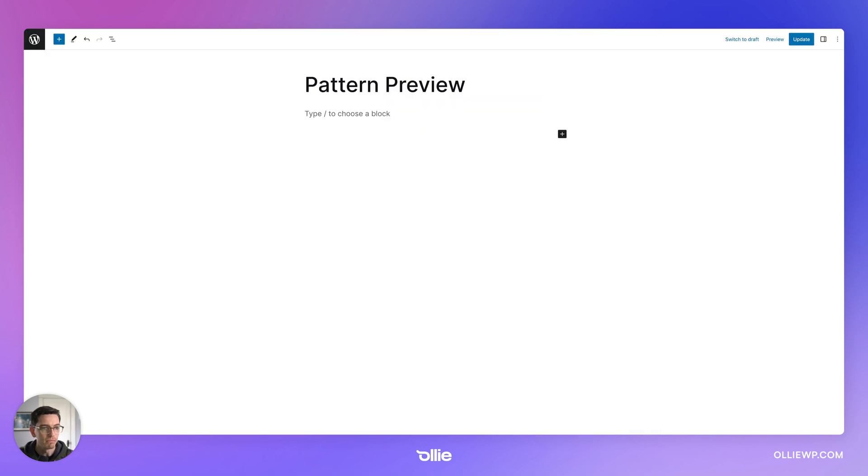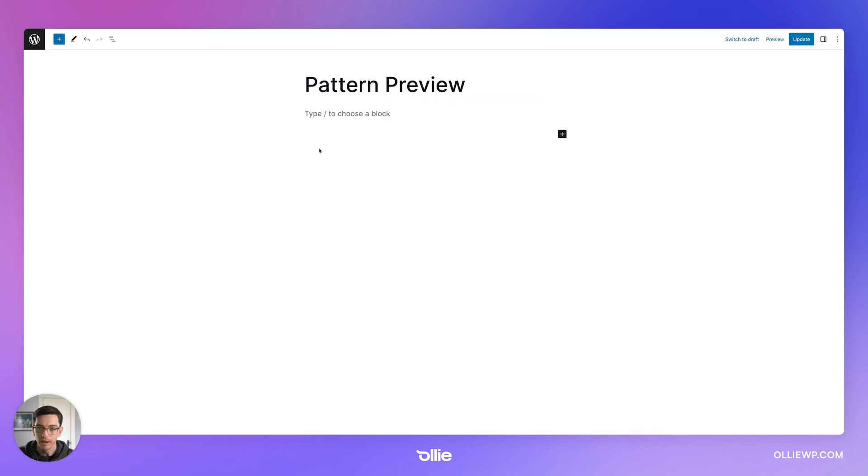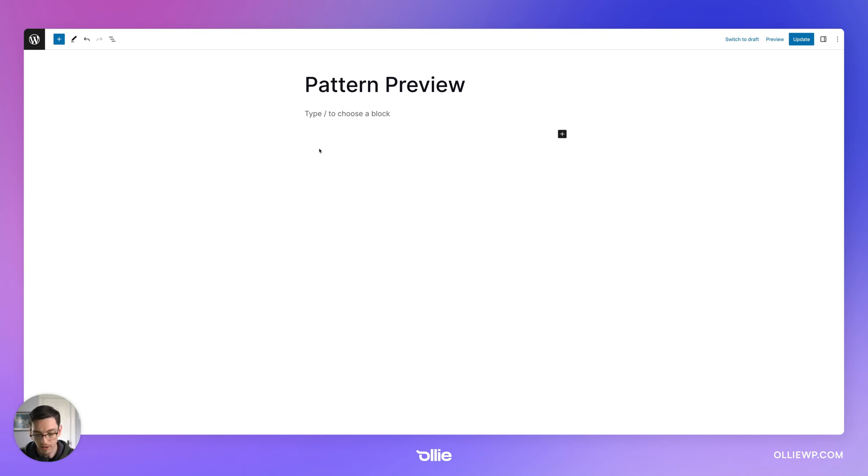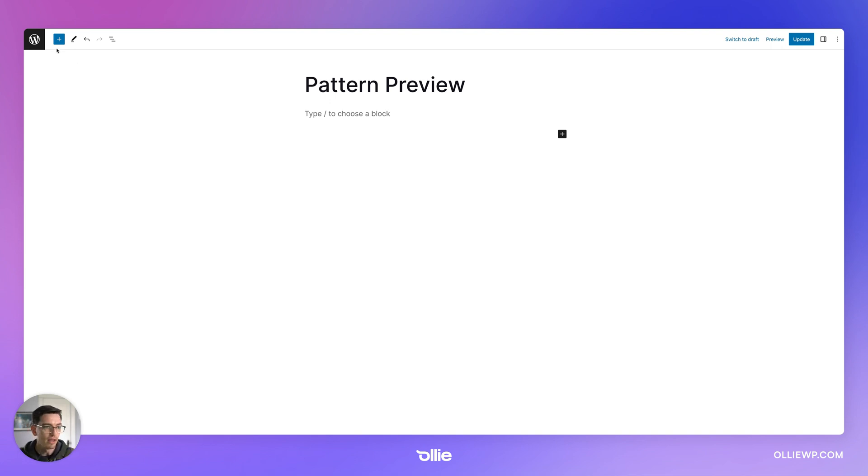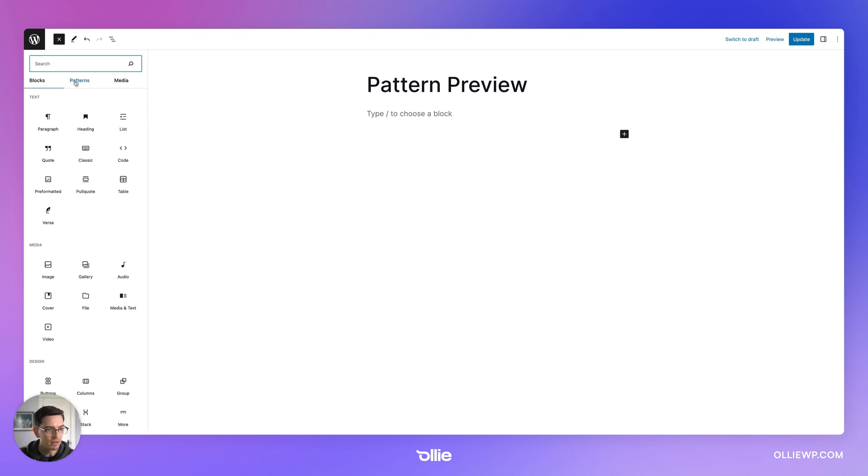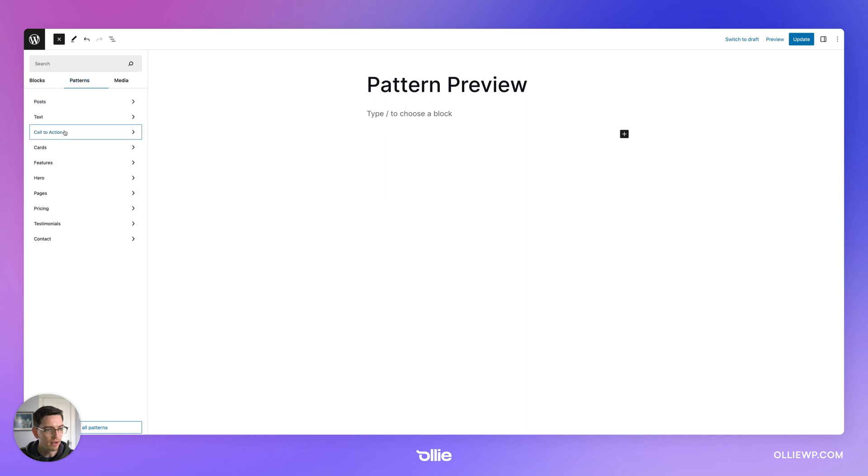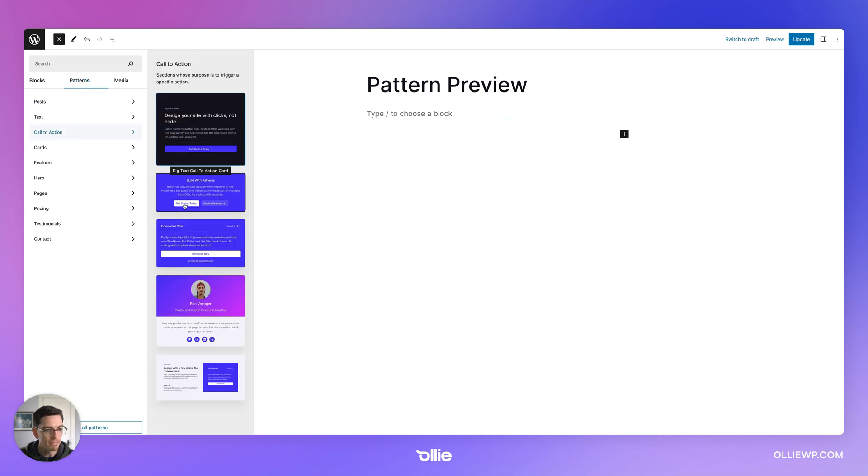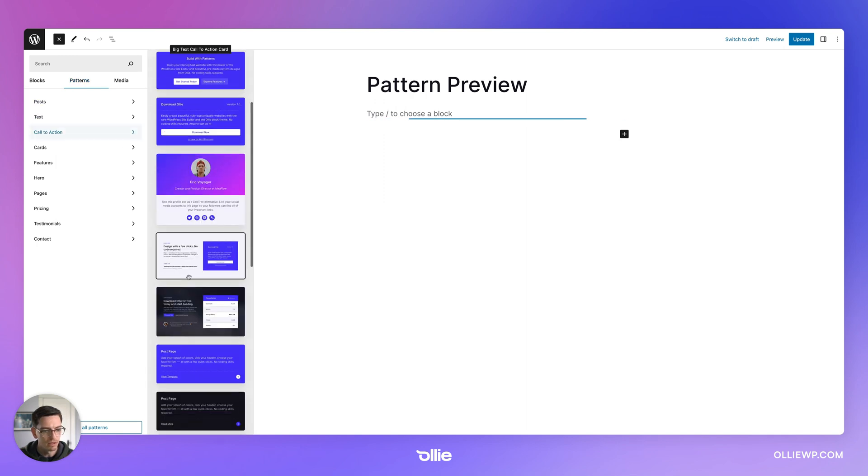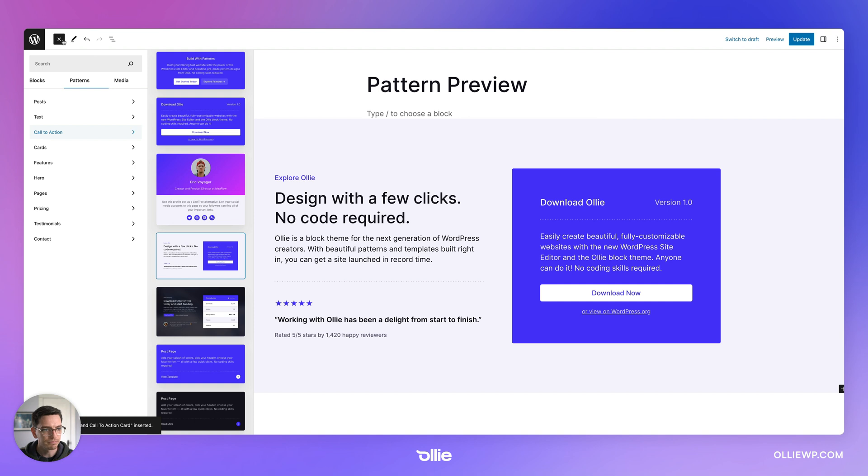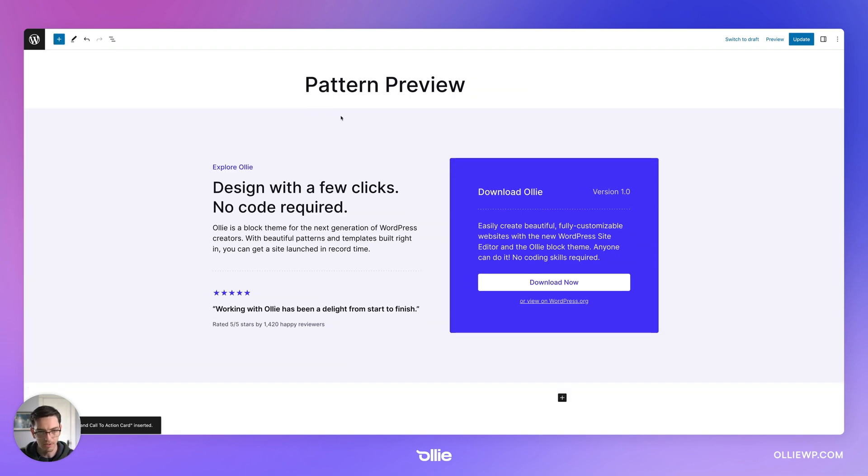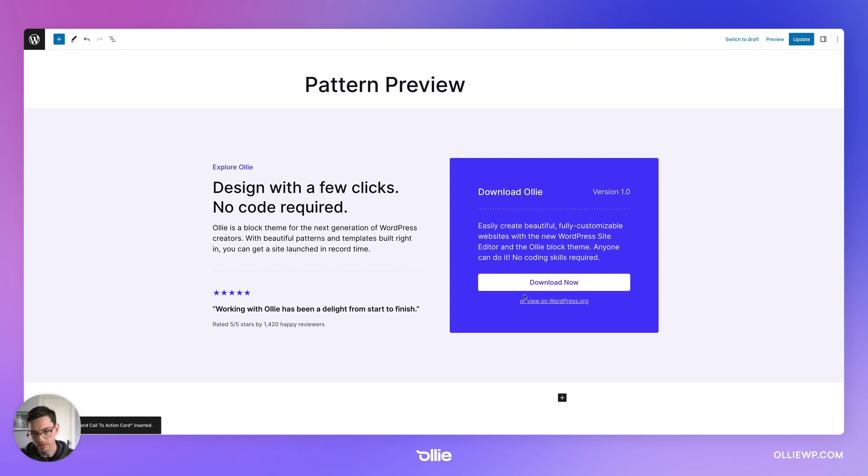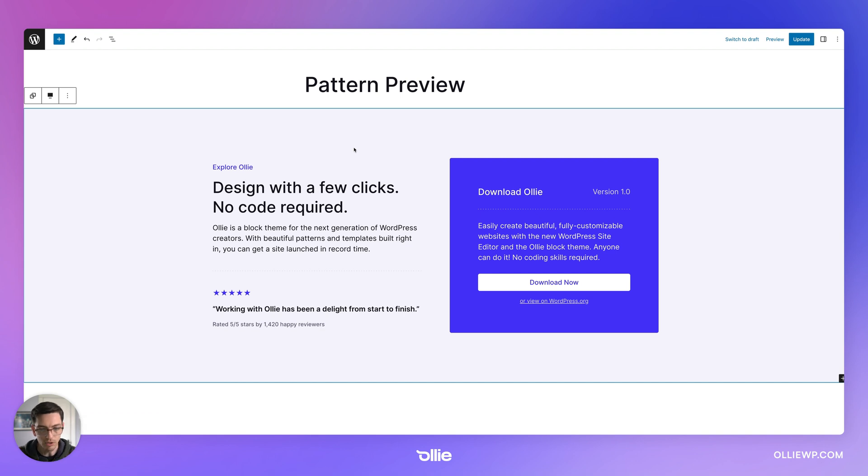All right. So I want to show off how to build a WordPress pattern or show you how I built one of mine in Ollie. And so let's go ahead and grab a pattern. I'm going to click the plus here and let's go with this one. This is a nice one because it's pretty simple sticking with kind of a more typography based one.